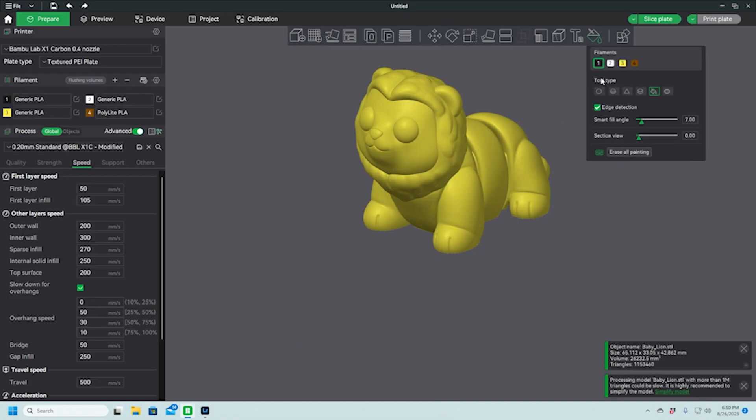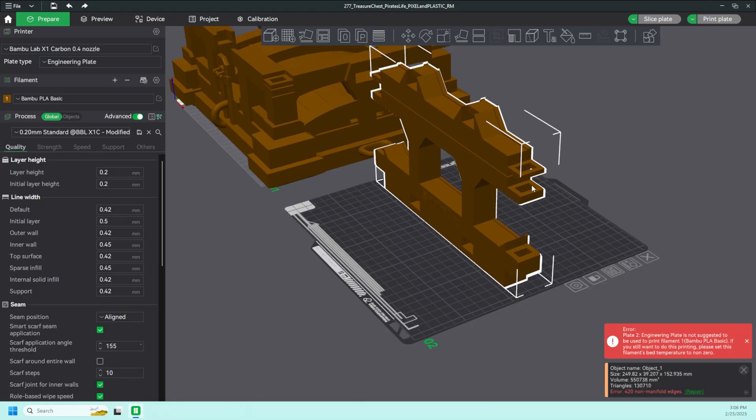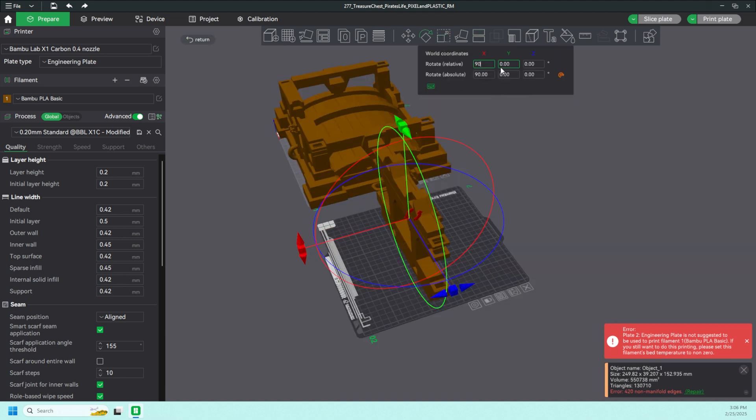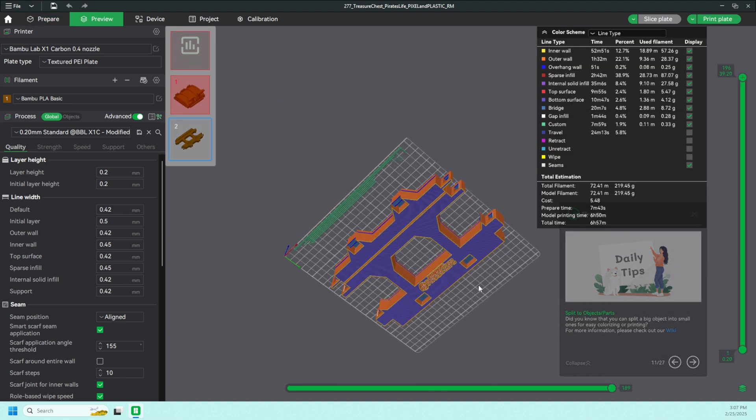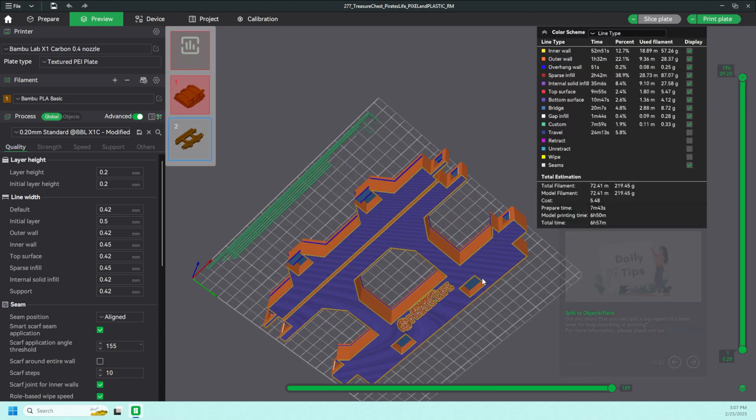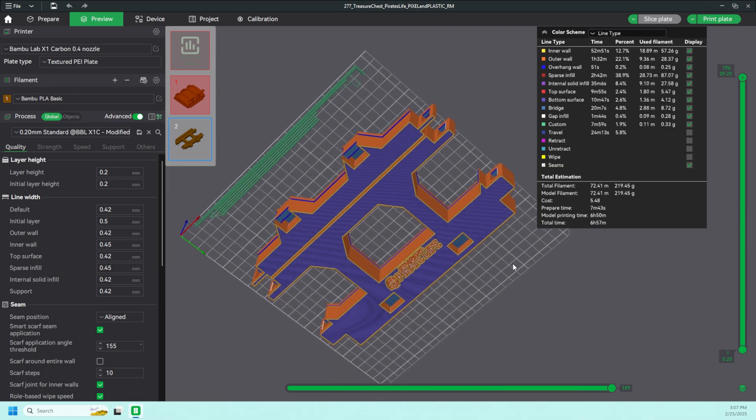Having used Bamboo Lab printers over the last couple of years, I of course have noticed little anomalies and bugs in Bamboo Studio, and to find out there's one more bug doesn't surprise me at all. But he showed me that you can actually manually turn the parts 90 degrees and they lay flat on the build plate just fine. But that's not what this video is about.